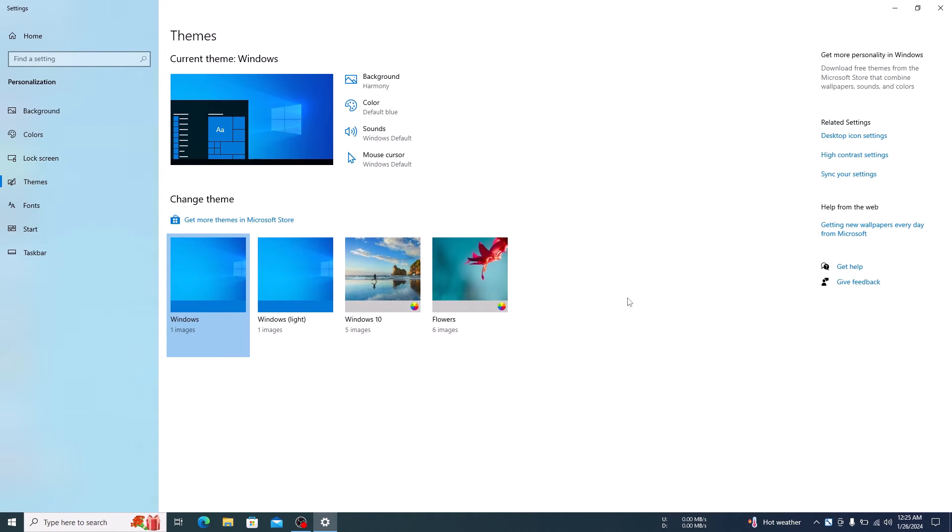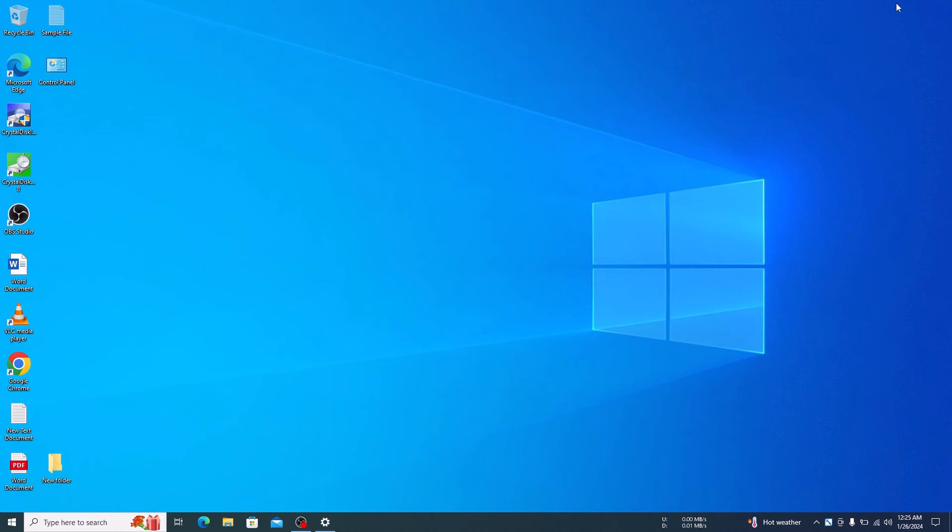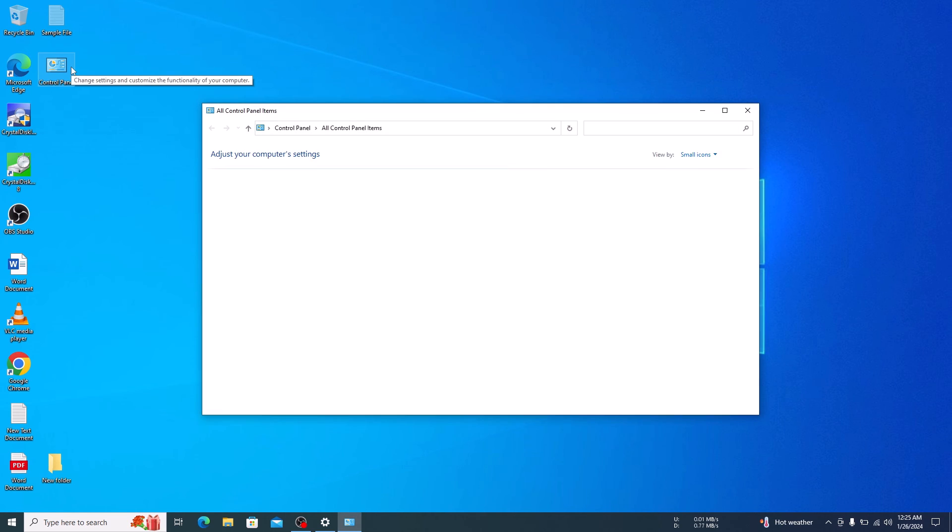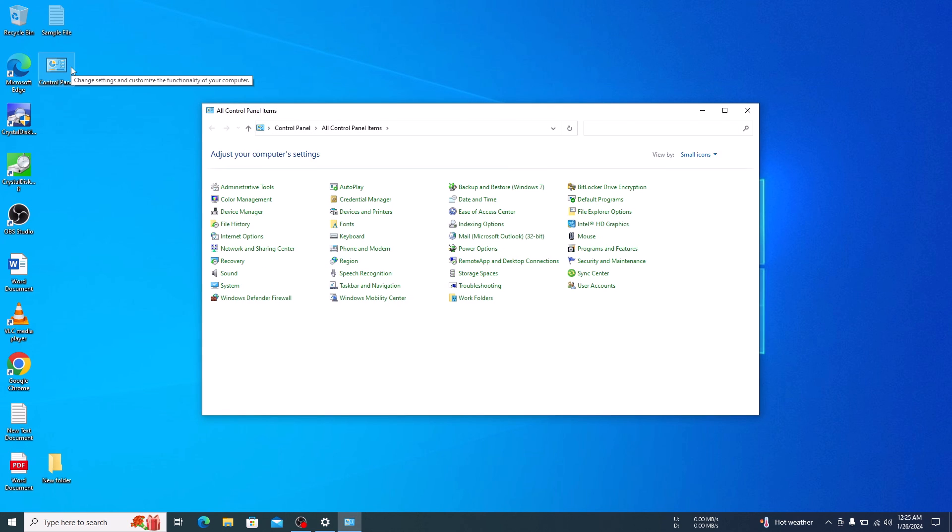Now if we take a look at our desktop, you will notice that the control panel shortcut is right there. So that's how to add control panel icon to Windows 10 desktop. Thanks for watching.